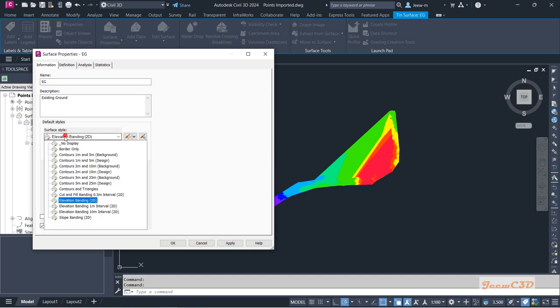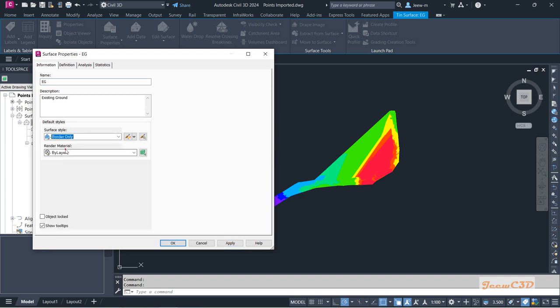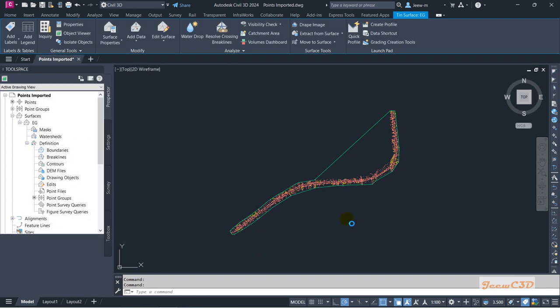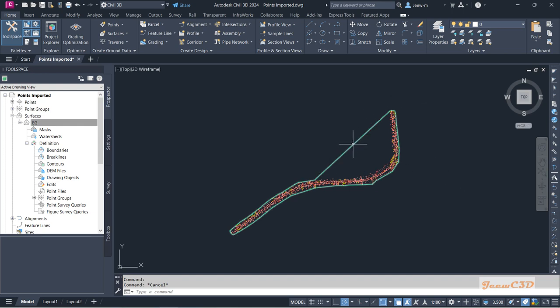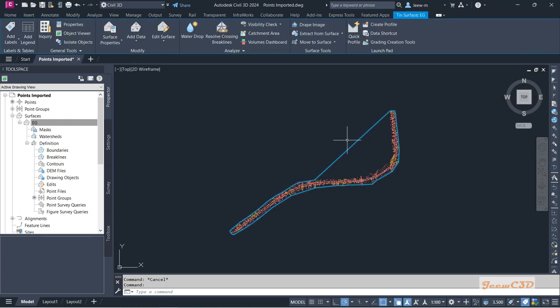I will go to display Border Only, the Border Only section, and I click OK to accept the style. So my surface is now visible with a border only. I'll click this surface now, then I right-click and go to Object Viewer from here.